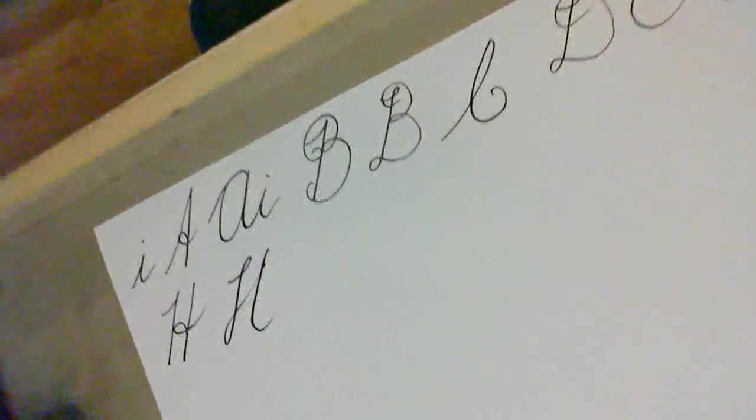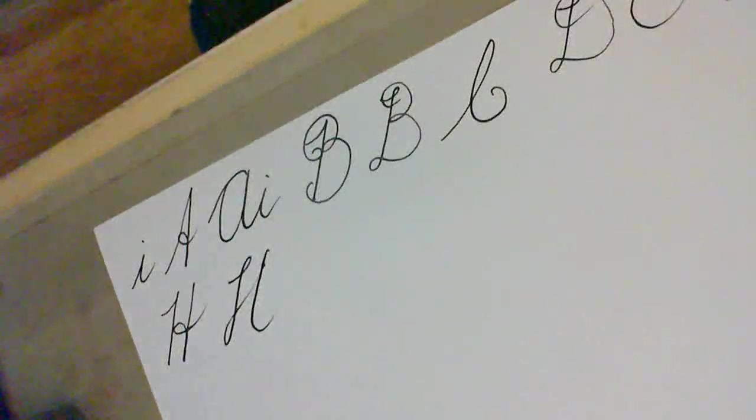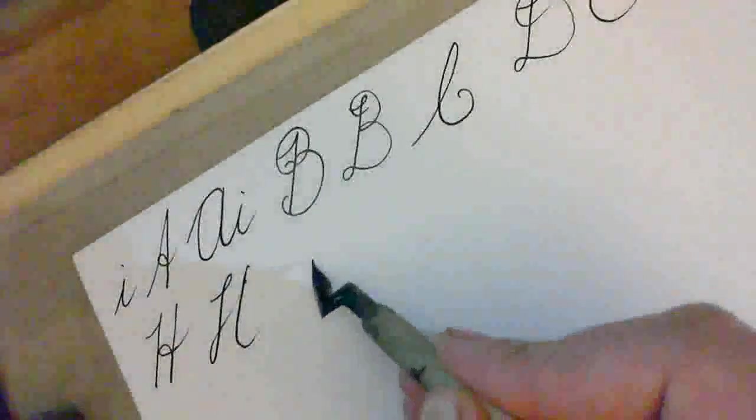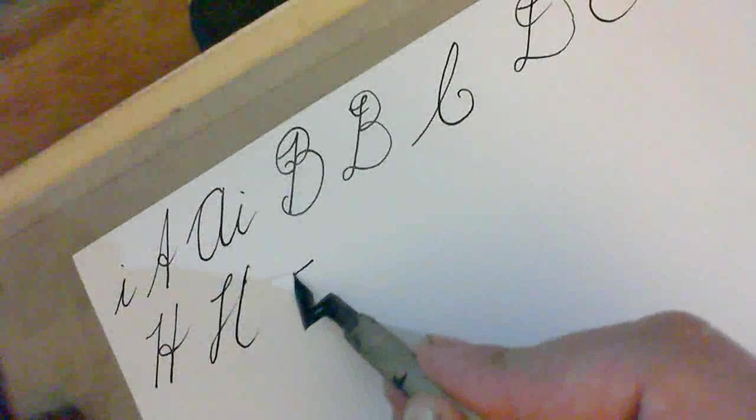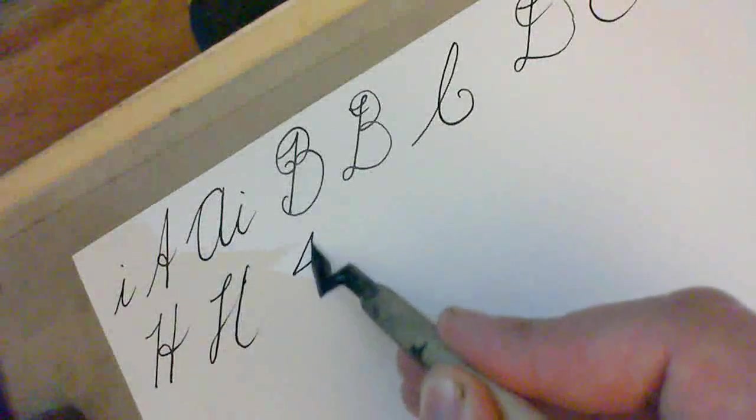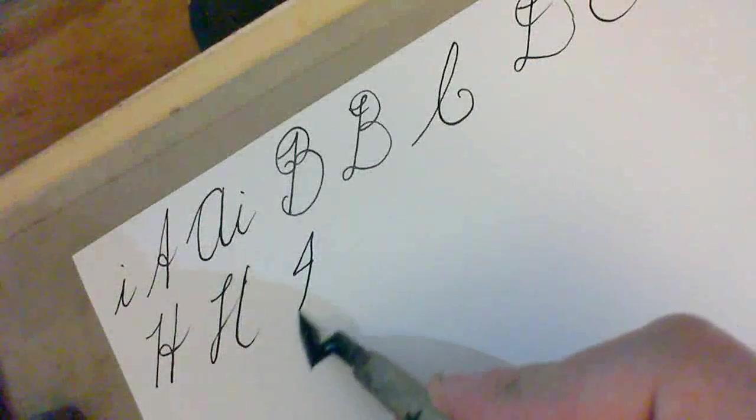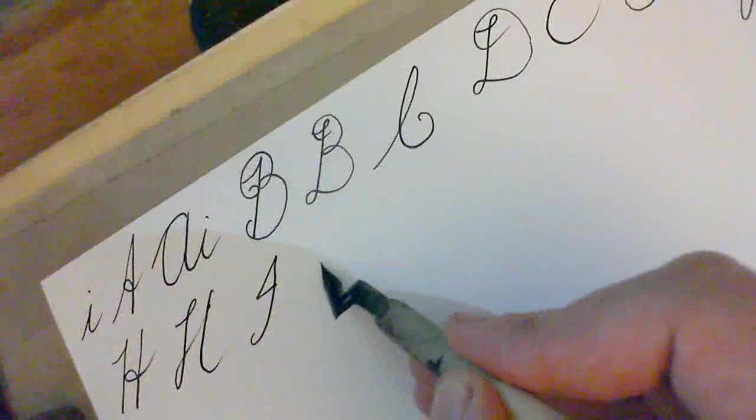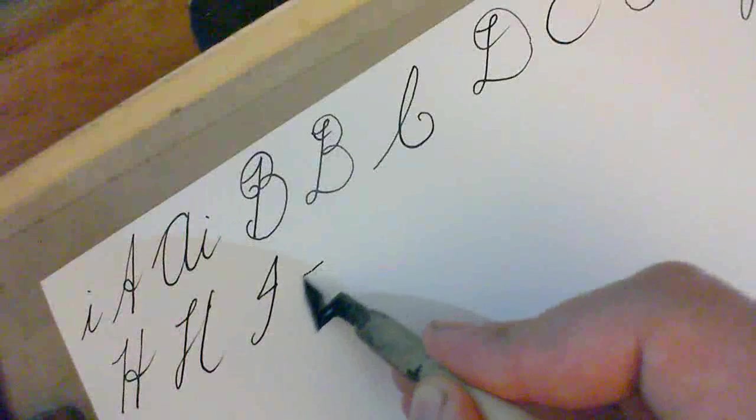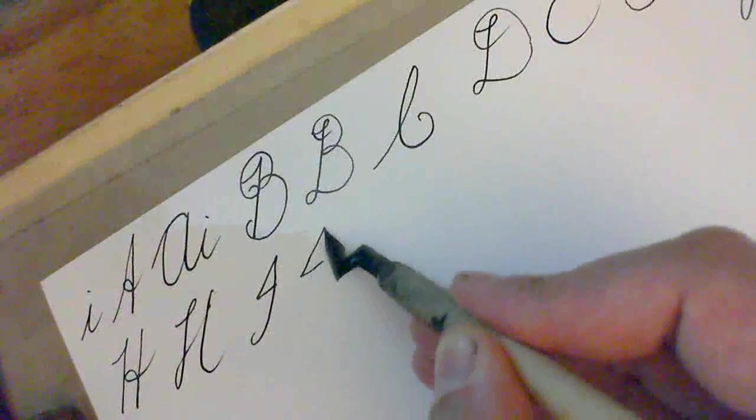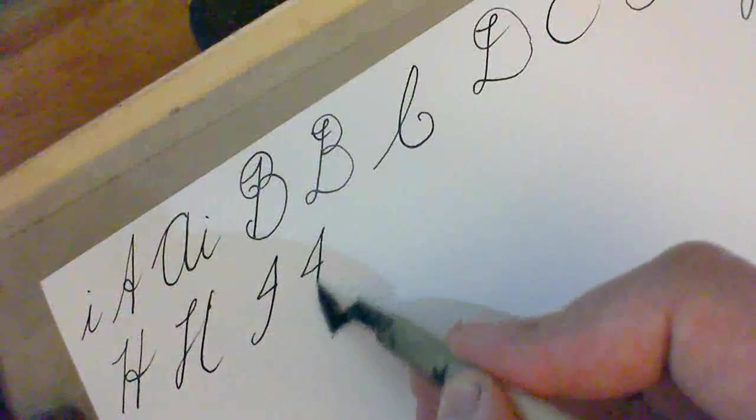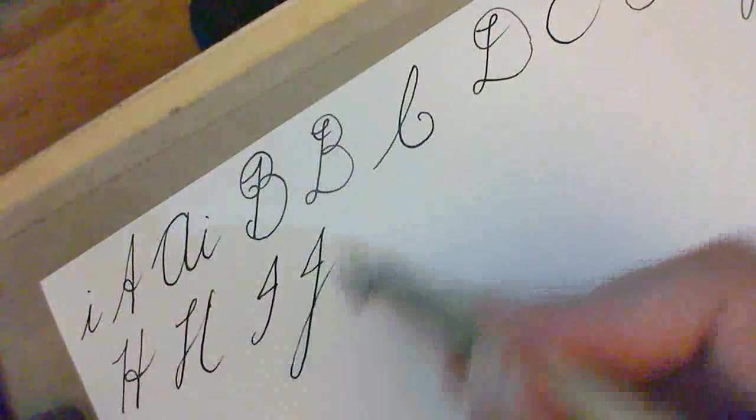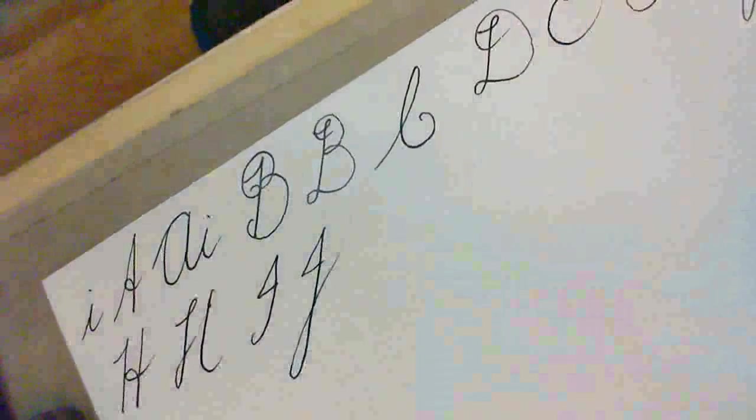I. The major thing important about the I is that the top of it has to be sharp. So I, across, up, sharp, down. And there we have an I. J. Very similar but it's longer. Up, there, sharp on top, down, and away. That's our J.